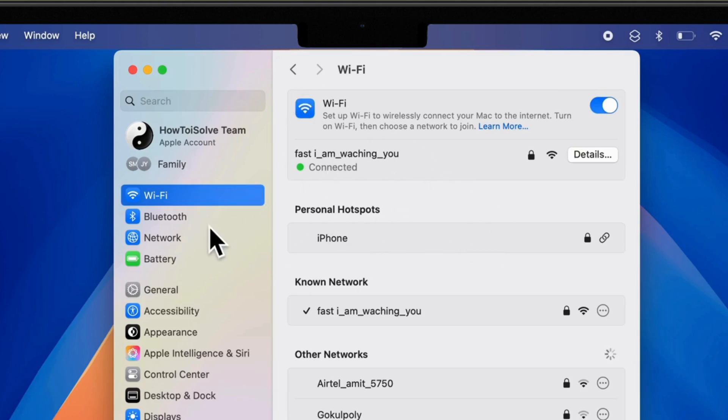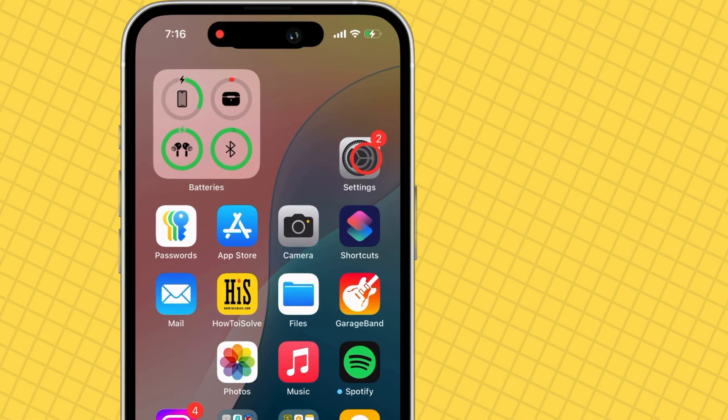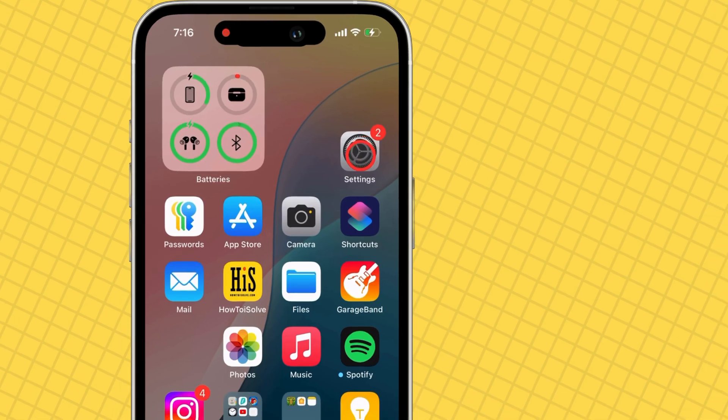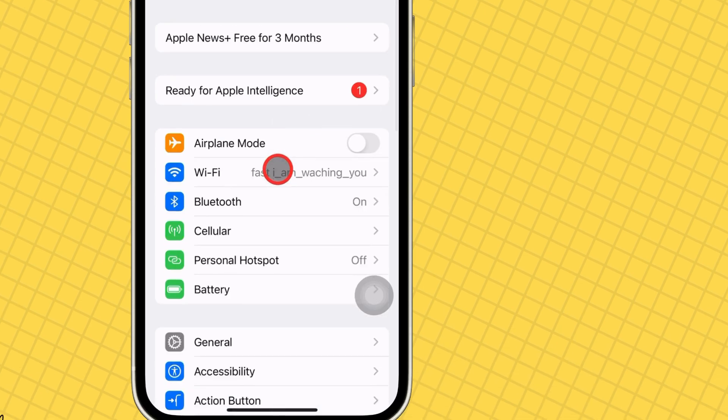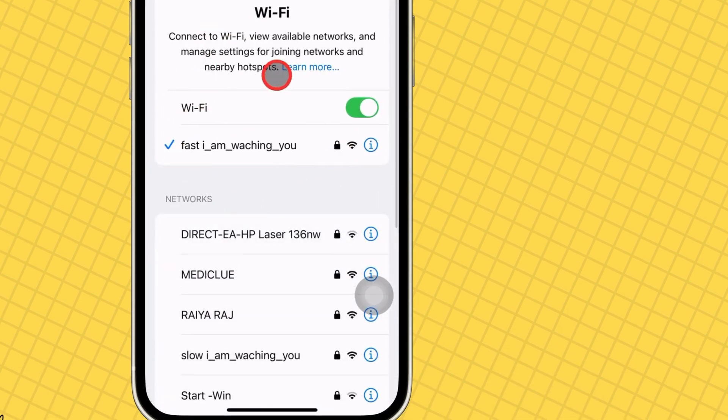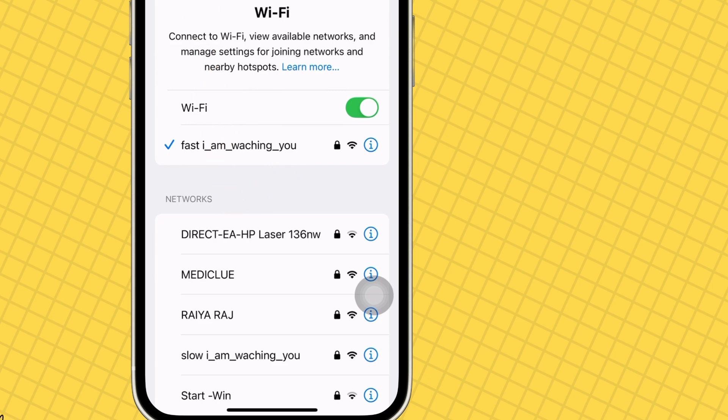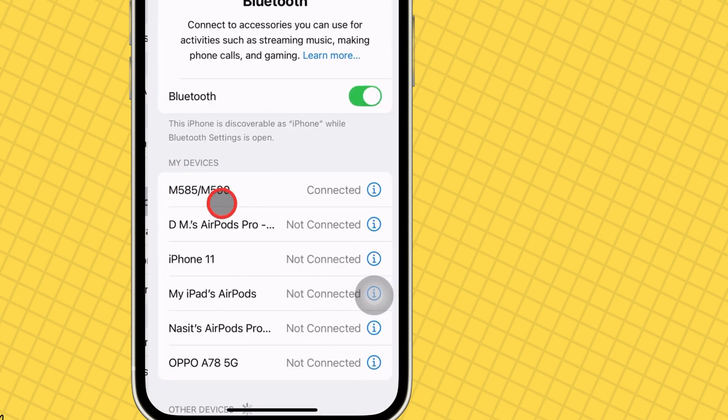Check that Bluetooth is turned on. On your iPhone, launch the Settings app. Open Wi-Fi and verify your iPhone is connected to the same Wi-Fi network as your Mac. Also check that Bluetooth is enabled on your iPhone.